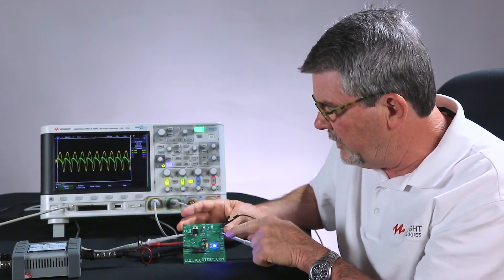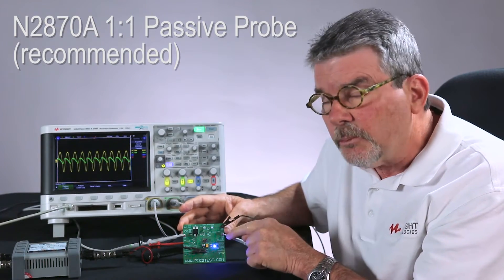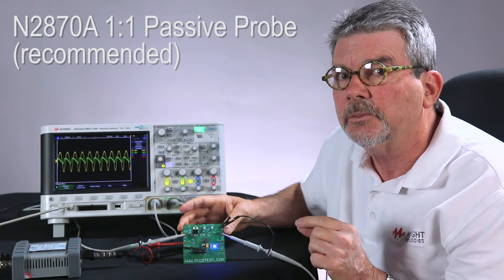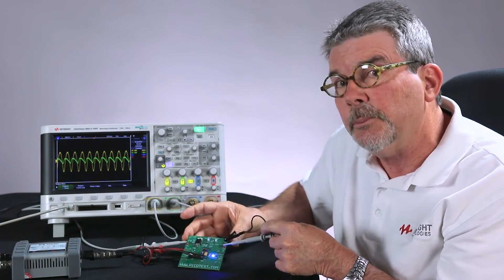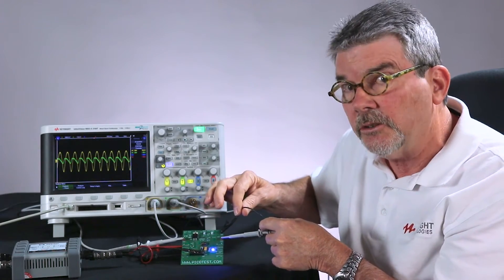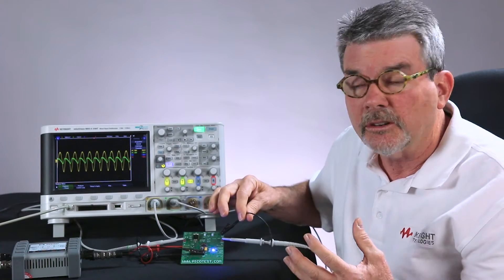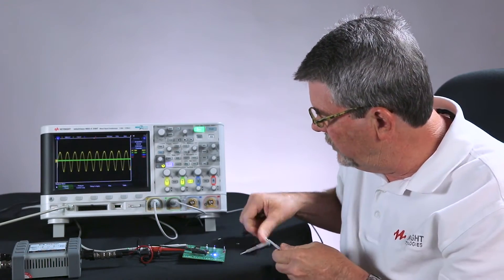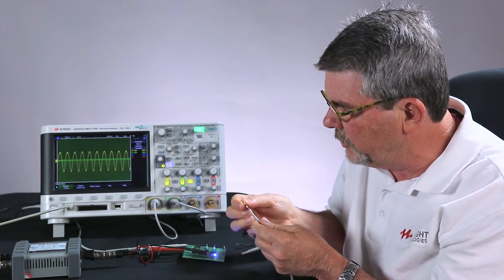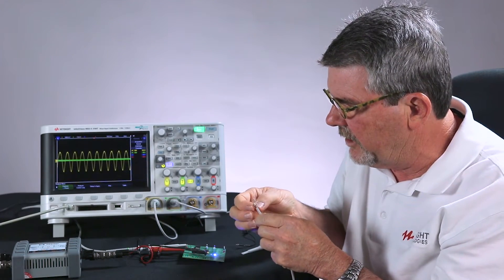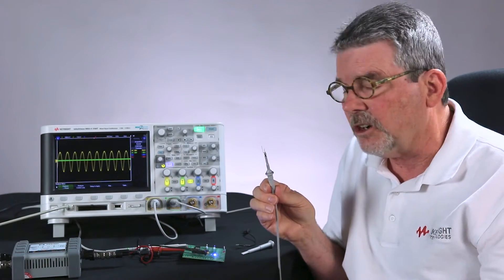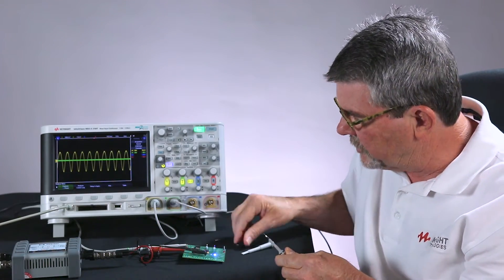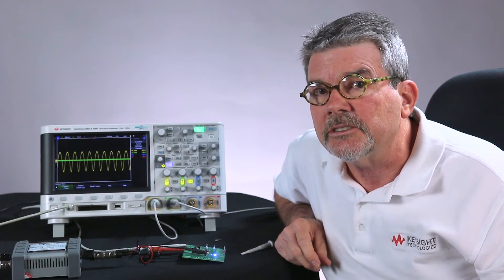But on the output, I'm probing with a 1 to 1 passive probe. The output signal level is going to be really small, so you need to use a 1 to 1 probe. This is not the best probing technique because this long ground lead is going to pick up other environmental noise. A better probing technique would be to use an accessory that comes with your probe that will get you a very short ground. But for today, I found out that I can use the standard ground lead.